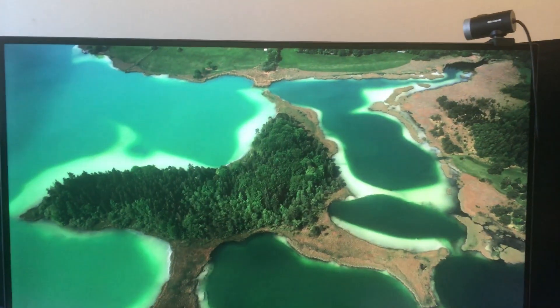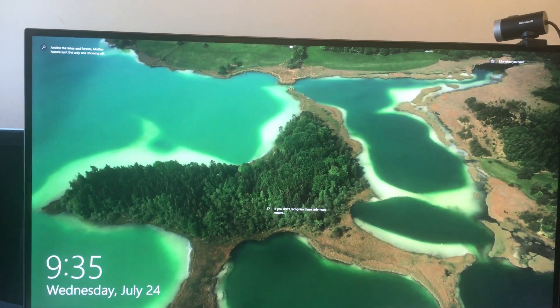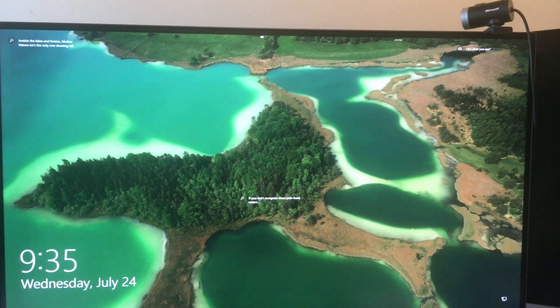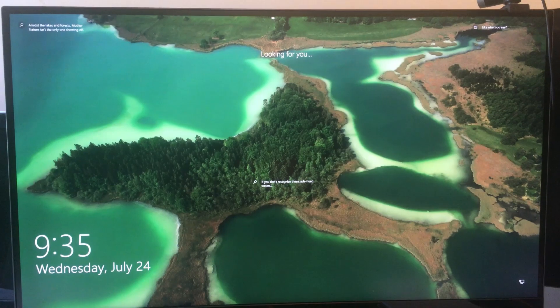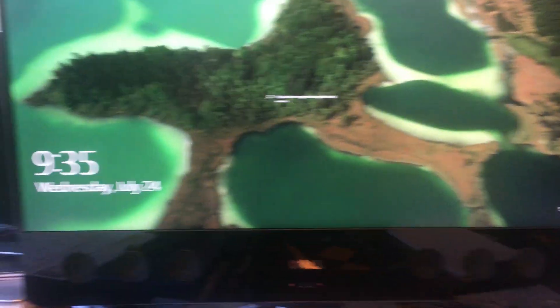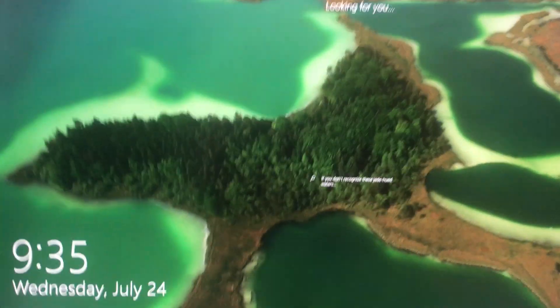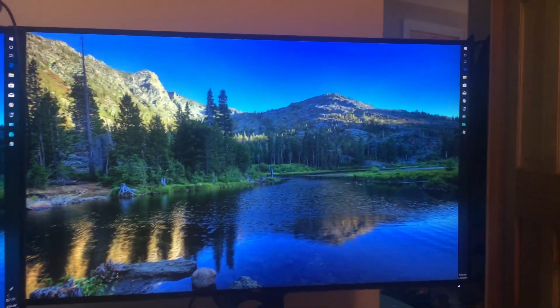Now this desktop screen is my M.2 SSD drive which has Hyper-V on it. Right now it's looking for me. There we go. And there she is.